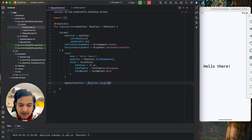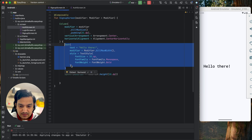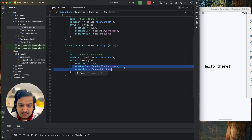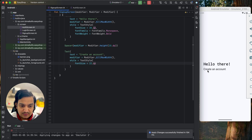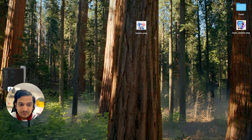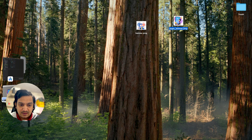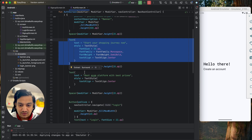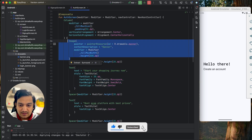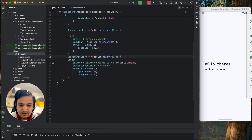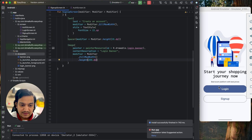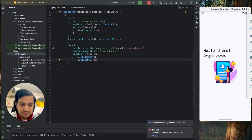Below that I'll add a spacer with modifier dot height 10dp, then another text with the content 'Create an account', with a smaller font size, removing the font family and weight. Below this I'll add a login banner image — I copy the image composable from the auth screen, paste it here with a spacer of 20dp, set content description to 'login banner', and make the height 200dp. Running the app shows 'Hello There', 'Create an account', and the image looks good.